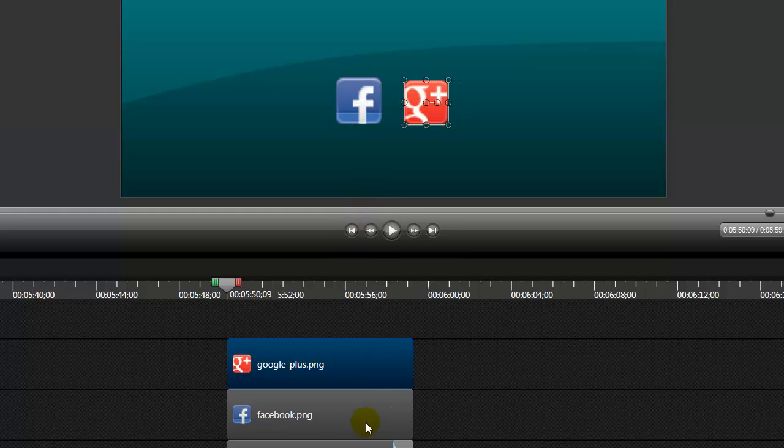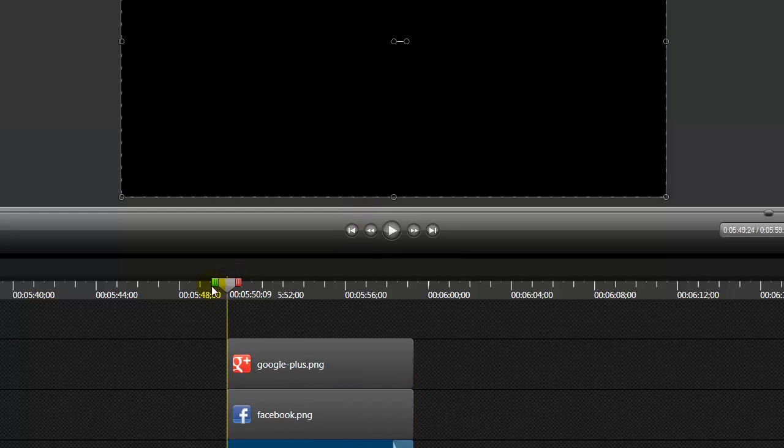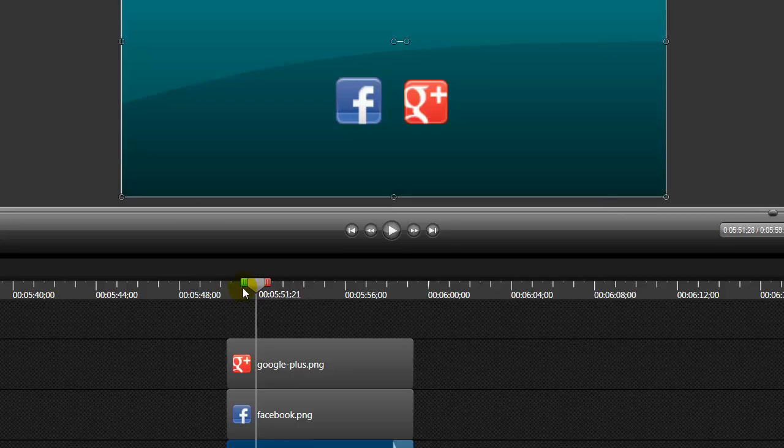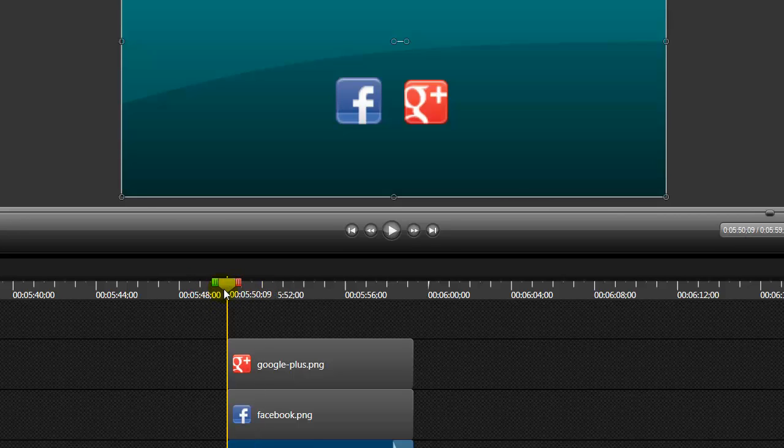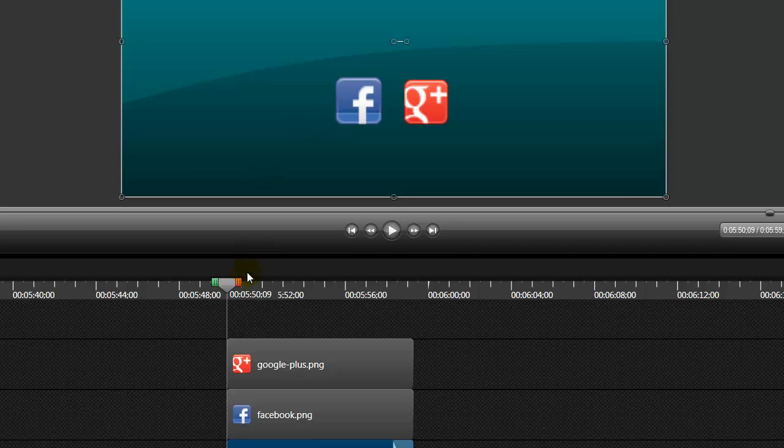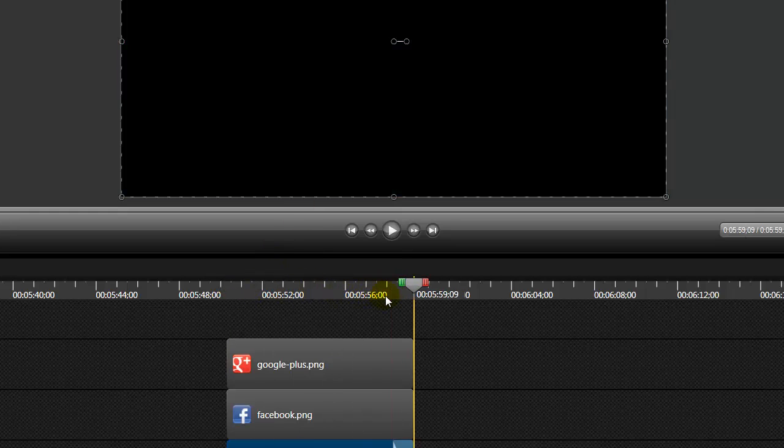Okay, so what happens here when we put the starting marker, we're telling Camtasia right now when this reaches this starting point, this is where I want my images to show on the screen. So now we have to tell Camtasia what we want these images to do at the end of the clip. So we're going to move our marker to the very end of the clip.